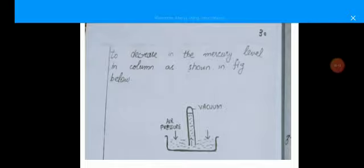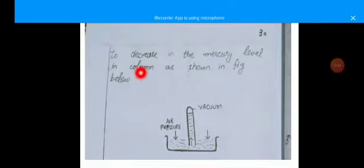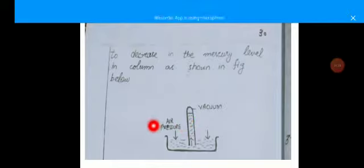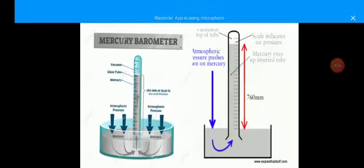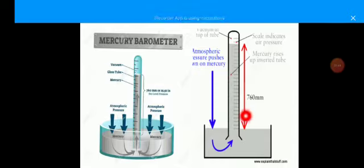Look at this figure: air pressure decreases and the vacuum increases. In the upper side of the tube there is a vacuum space. The atmospheric pressure pushes down on the mercury, and the mercury level reads 760 millimeters.